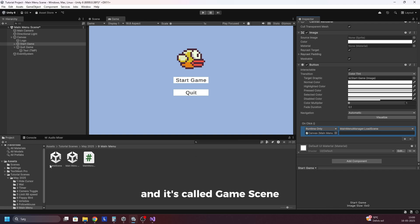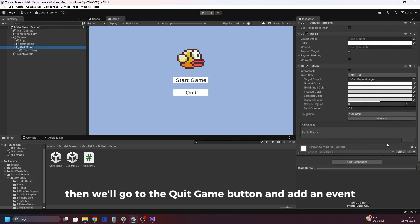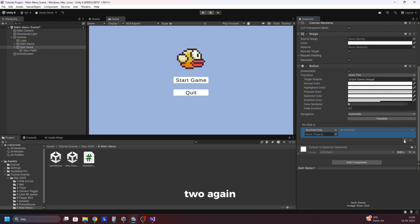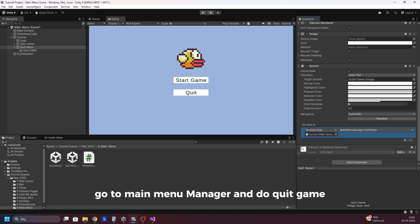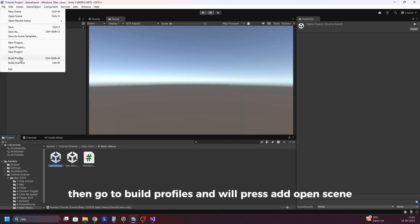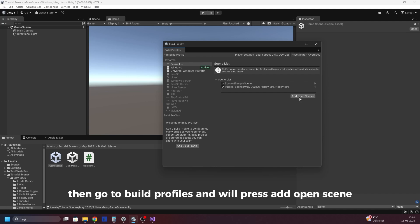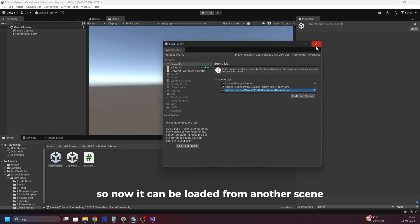Instead of doing no function we'll go to MainMenuManager and click on LoadScene. Now we need the name of the scene — it's called game scene, so I'll type game scene right here. Then we'll go to the quit game button and add an event too. Again drag the canvas over, go to MainMenuManager and do QuitGame. Last thing you need to do is open the game scene, go to file and go to build profiles, and press add open scene. This adds this scene so now it can be loaded from another scene.